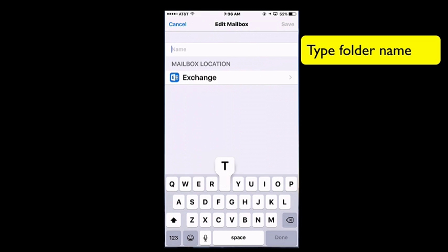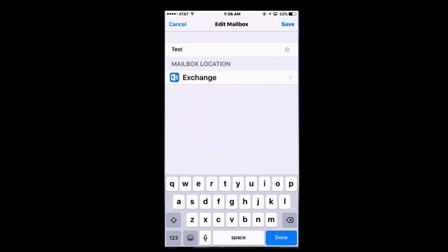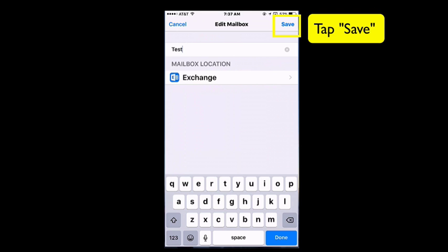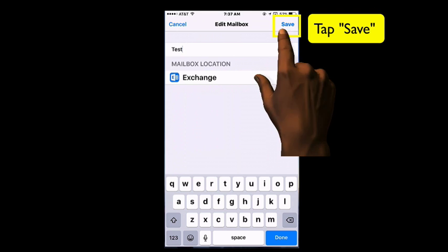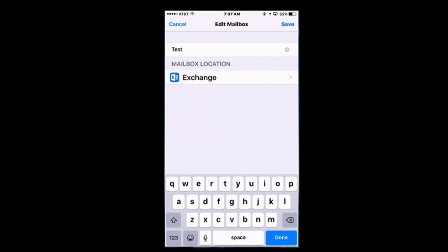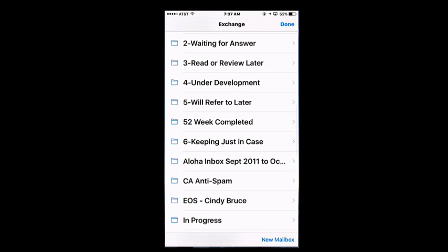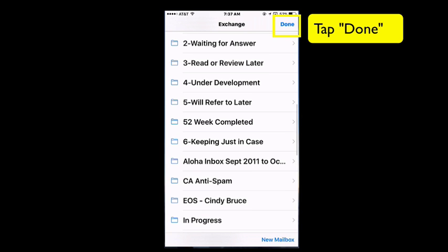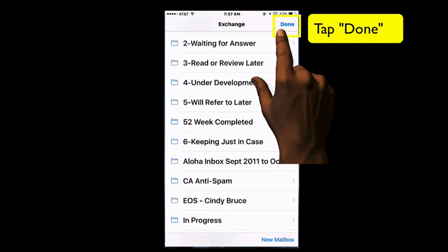And then I can just type the name of the new folder. And since this is synced with my Outlook, once I create the folder on my iPhone, this folder will also show up in Outlook. Tap Save, and I'm going to tap Done.